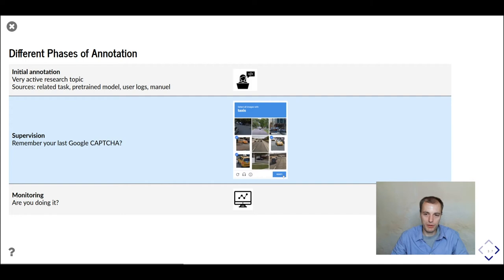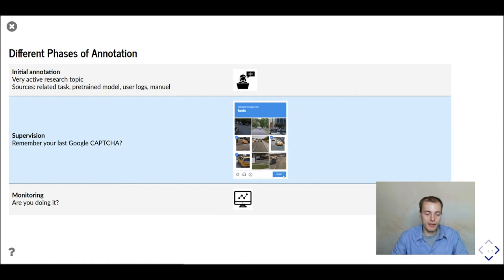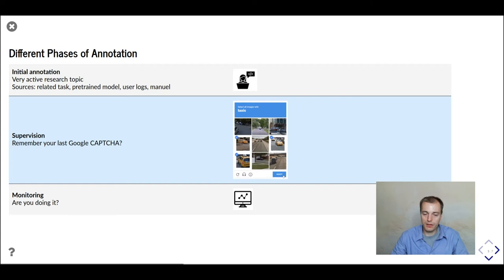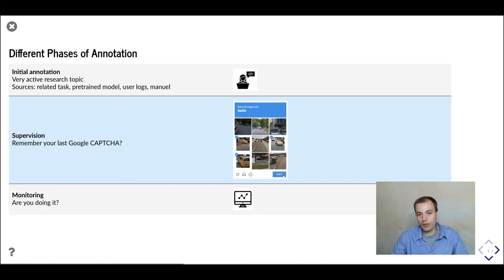Annotation really happens in different phases for many projects. We have an initial phase where we basically start with no annotations or training labels. There's quite a lot of research on how we can start from an empty or unlabeled dataset — for example, using labels from a related task or from a pre-trained model which might not be good enough for our purpose, but still produces meaningful predictions. We might also be able to use looser logs and similar information. The last option is then to really manually annotate all the data.